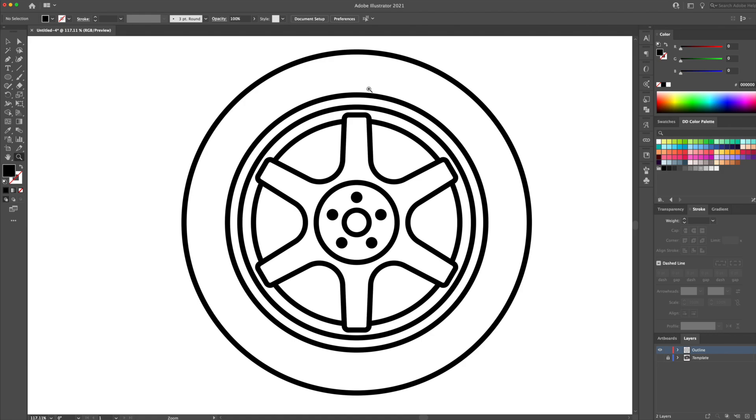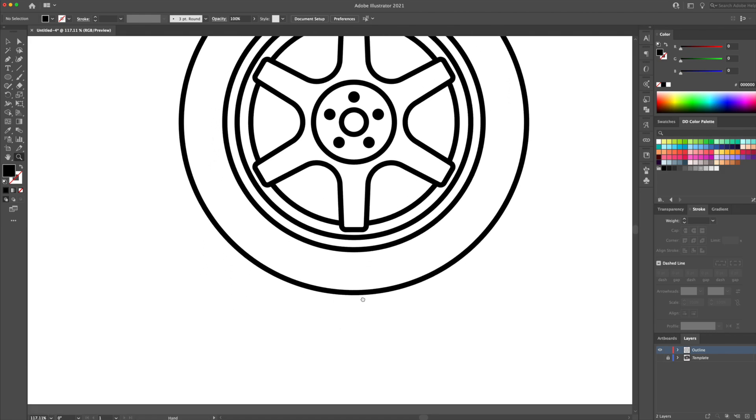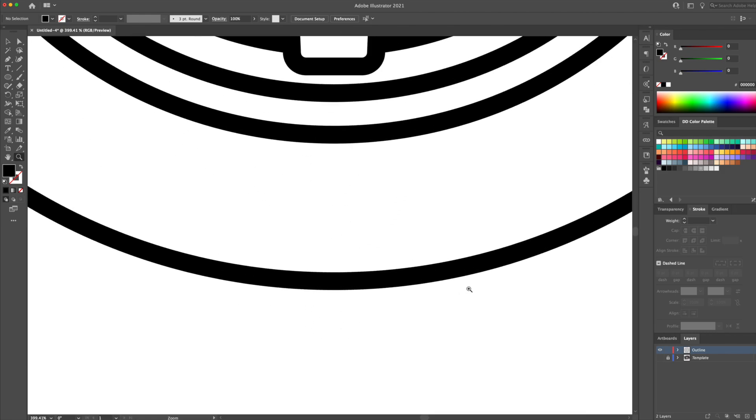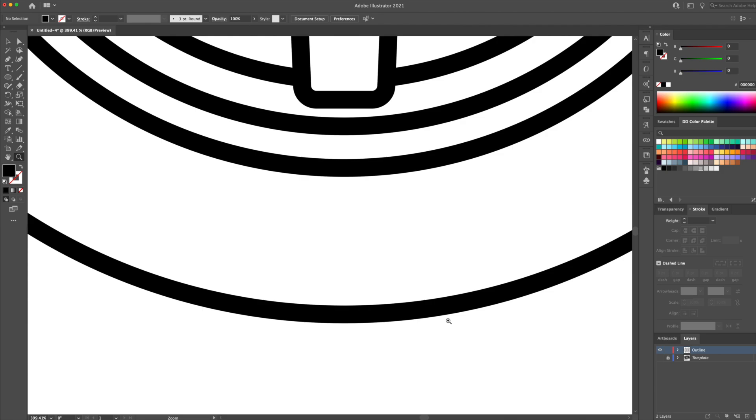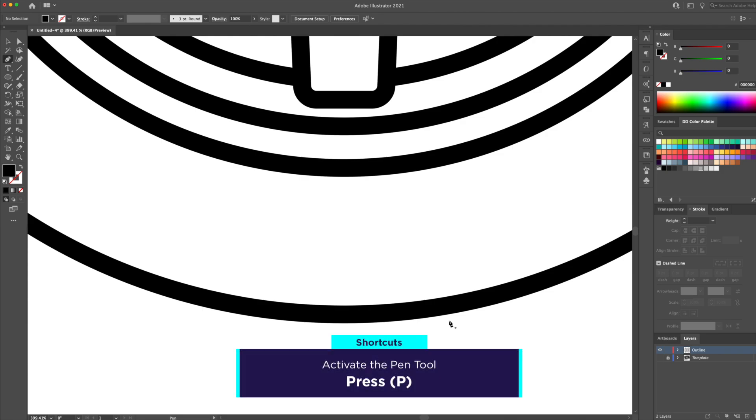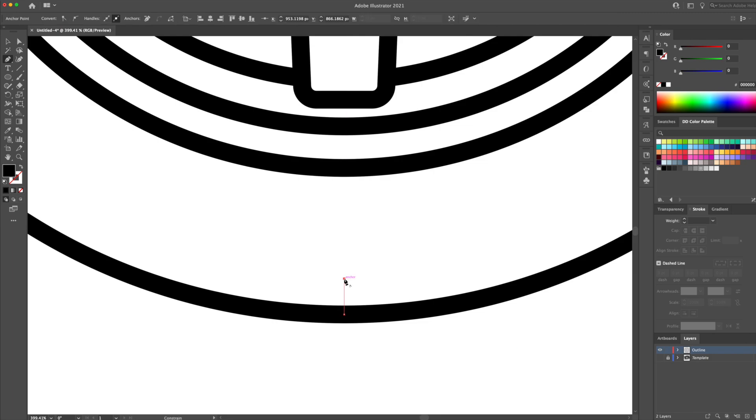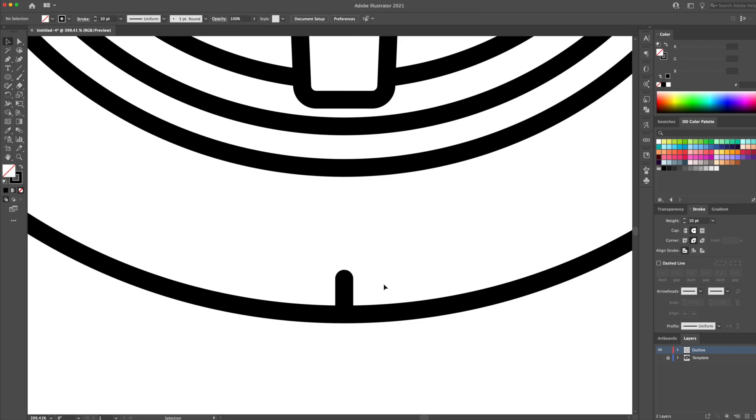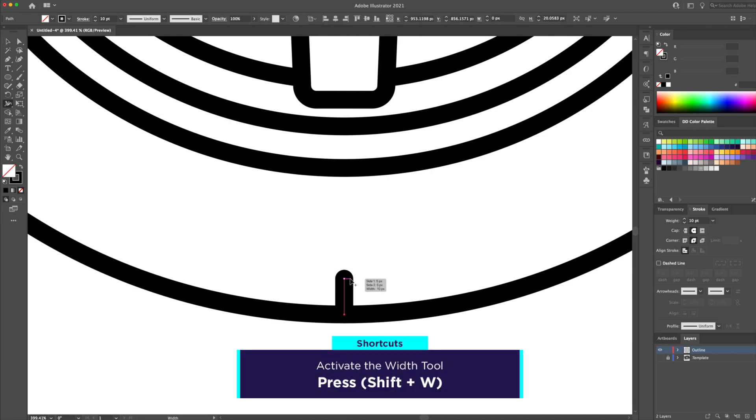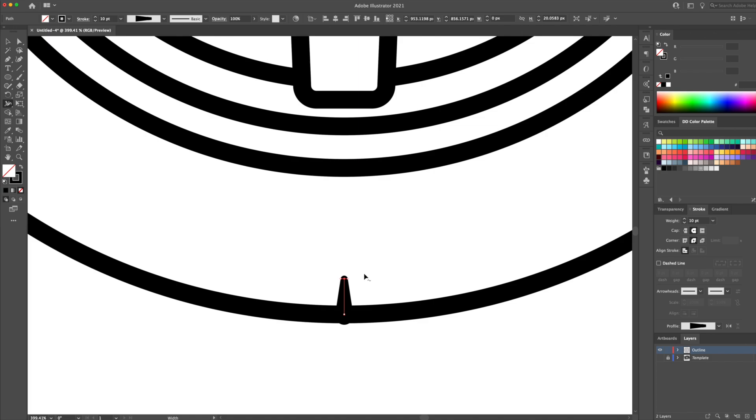For the next step, we will create the tire threads. Head over to the bottom of the wheel and at the center point, create a line using the pen tool. You can press the letter P on your keyboard to activate it. We will then use the width tool to taper off the line. You can press SHIFT plus W on your keyboard to activate that. Let's click and drag on the line to make it thinner at the top.